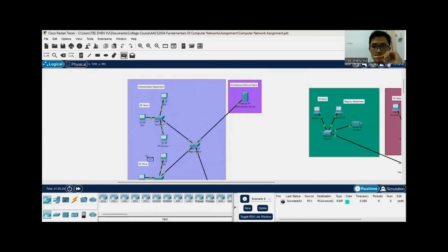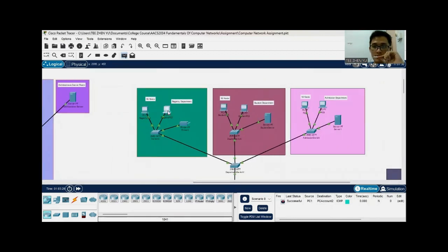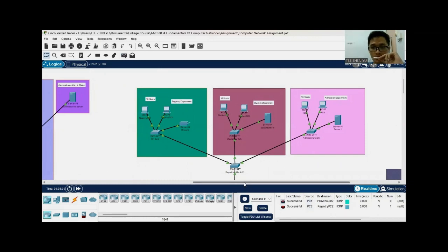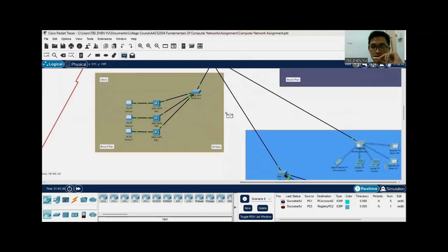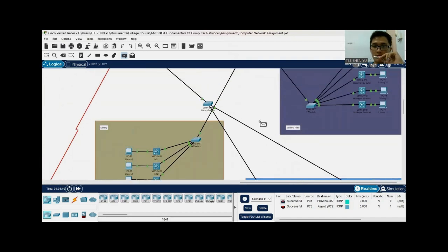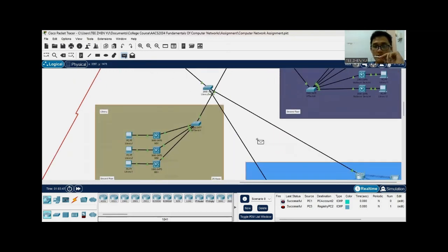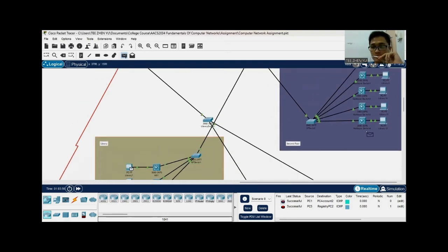I'll test from this host in the administrative department to the registry department — and that ping is also successful. Next, I'd like to ping from different subnet addresses, specifically these two particular library divisions: the first is on the ground floor and the second is on the second floor. They have the same subnet addresses, which is a Class B subnet address. I'll ping between the host on each floor.